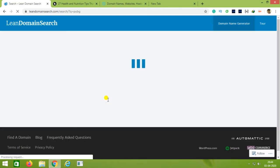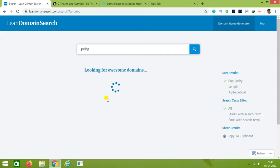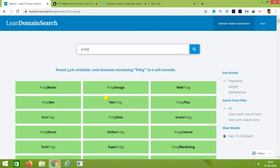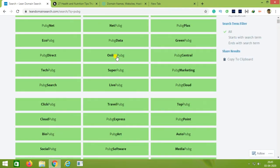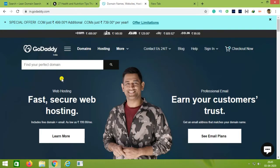After we search, we will look for PUBG-related domains. We will choose a domain — options like pubgdata and onlinepubg come up. We will choose a domain because PUBG is our main keyword. We will go to GoDaddy to finalize the domain choice and check the rate.